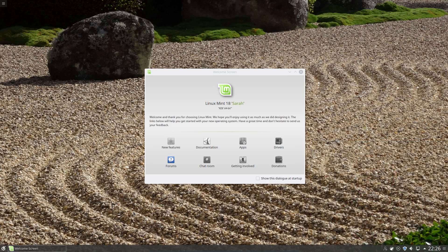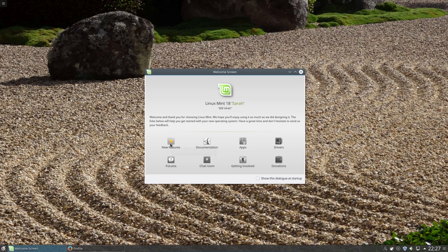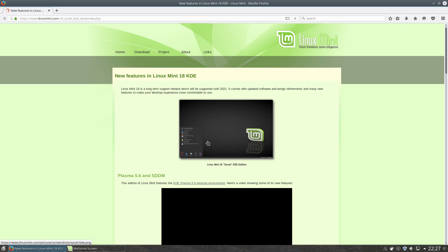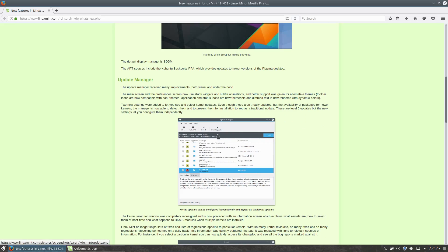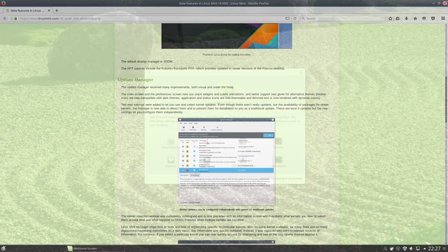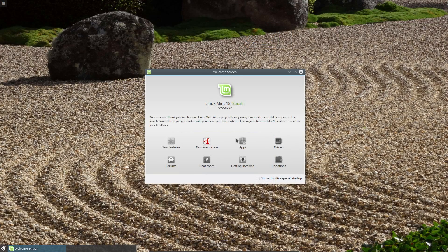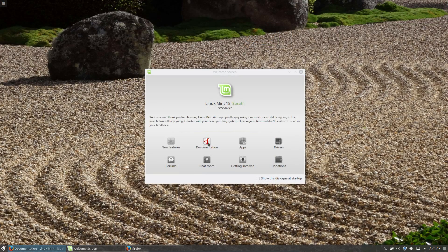Upon starting up Mint 18 KDE, we are presented with the welcome screen. It's a little bit improved from previous versions, although the Ubuntu Mate welcome screen is considerably better. We're introduced to new features, which takes us to a web shortcut — a convenient way to know what has changed in the distro.